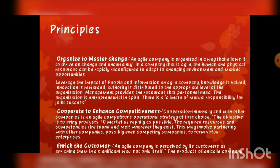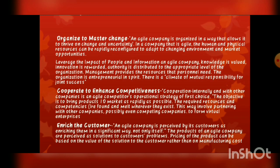The next principle is: cooperate to enhance competitiveness. Cooperation internally and with other companies is an agile competitor's operational strategy of first choice. The objective is to bring products to the market as rapidly as possible using required resources and competencies wherever they exist. This may involve partnering with other companies, possibly even competing companies, to form virtual enterprises. इस system की first priority होती है product को market में introduce करना, और उसके लिए partnering with other companies की strategy भी follow की जाती है।